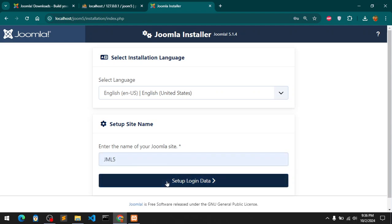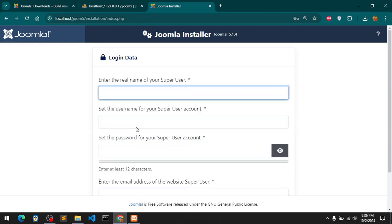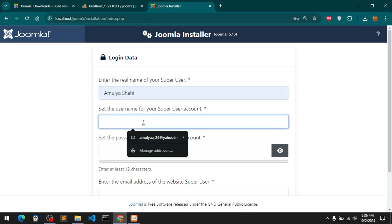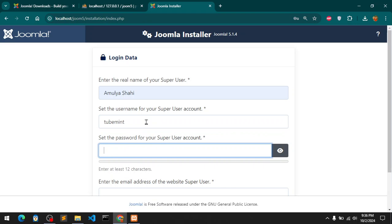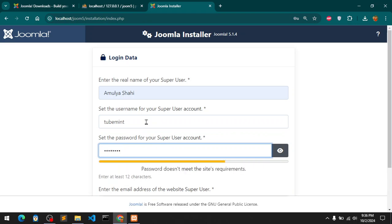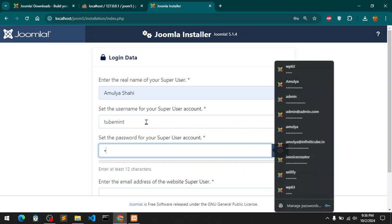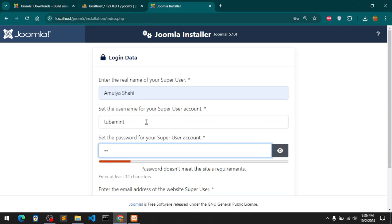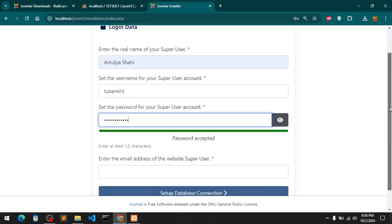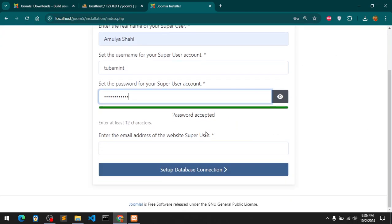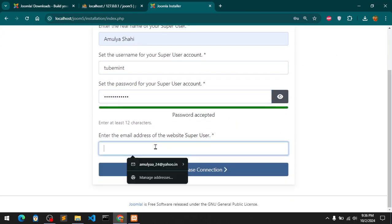JM5 setup login. That's my name. Username I'm going to say Tubemint. Password, I'm going to make it strong. Tubemint. Okay now it's accepted password, accepted.